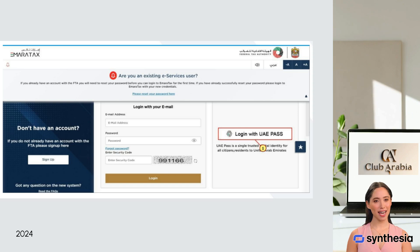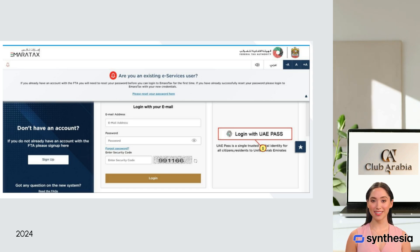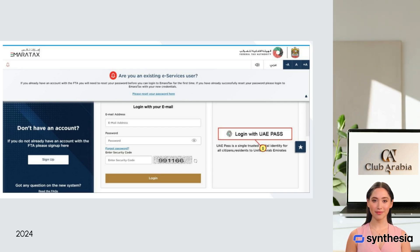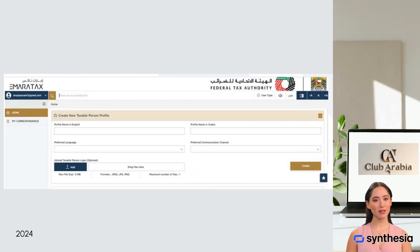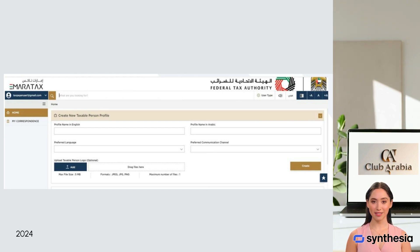Open the EmaraTax portal at www.eservices.tax.gov.ae. Click on 'Login with UAE Pass'. You will be redirected to the UAE Pass login screen. Enter your Emirates ID, email, or phone registered with your UAE Pass, then click on login. On successful login to UAE Pass, your UAE Pass account is linked to your EmaraTax account, and you are automatically logged in and redirected to your EmaraTax dashboard.